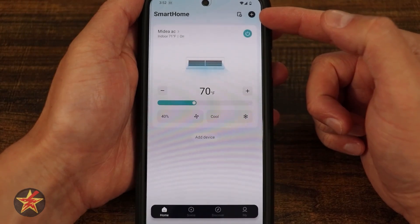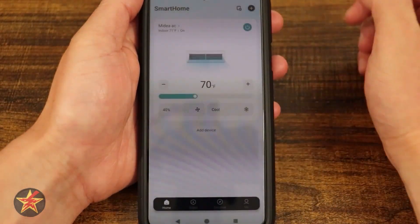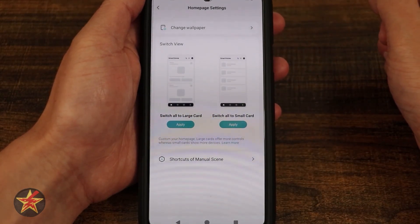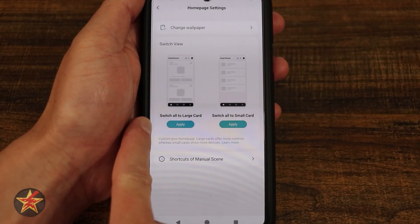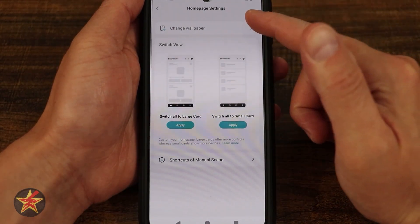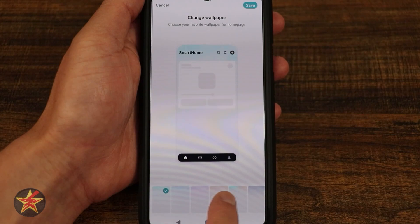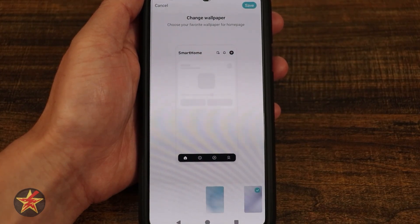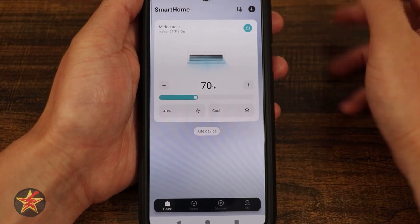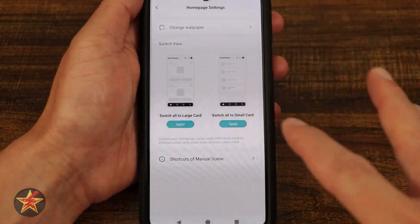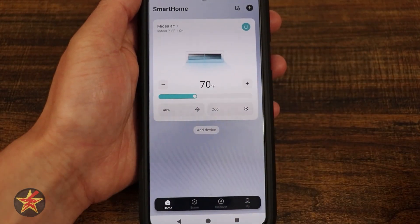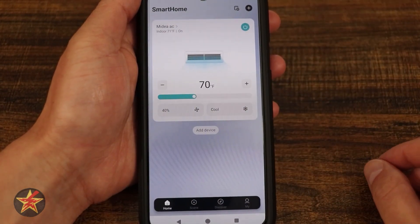We can add another device by selecting the plus sign in the upper corner, and then we have some settings for the overall application — whether we want our front page to display large cards or small cards. You can also change your wallpaper. If you don't like the sky blue, they give you some options. I'll change it to give you an example and save — there you can see the background is kind of gray. We also have some shortcuts, but remember this is for the application overall, not the air conditioner itself.